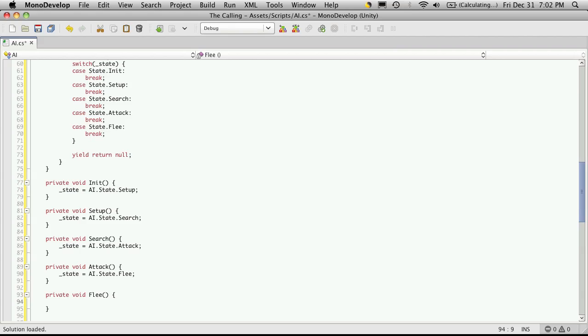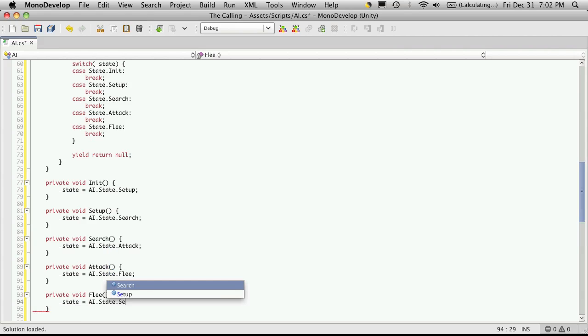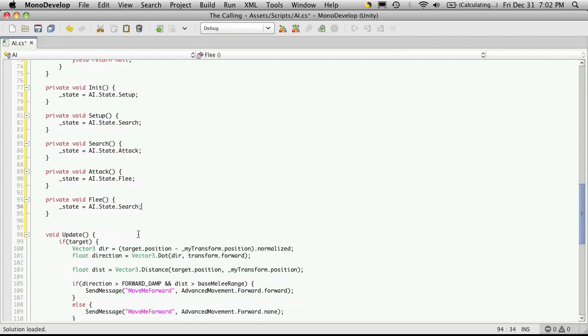And I forgot a semicolon up here. And then after flee, I'm going to set it to search. Mostly just so I can have the loop going because we're missing a few options here.